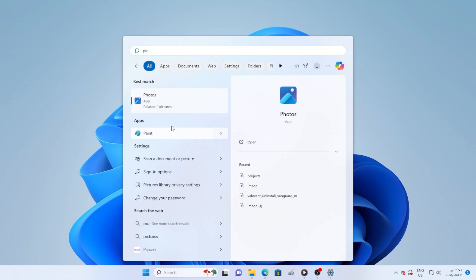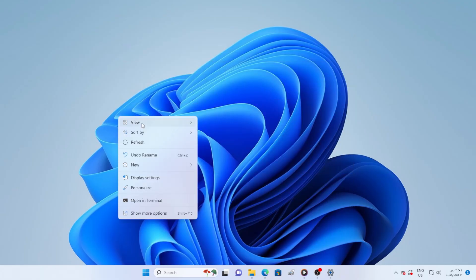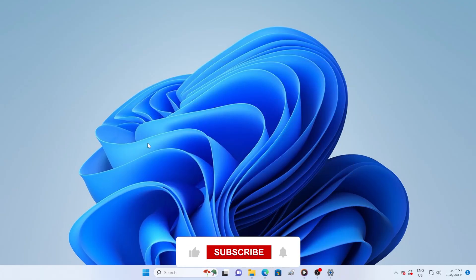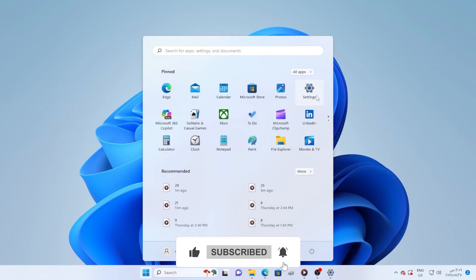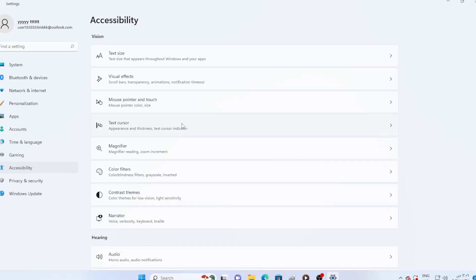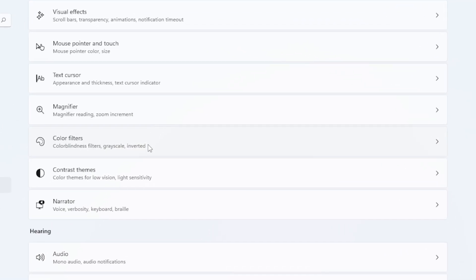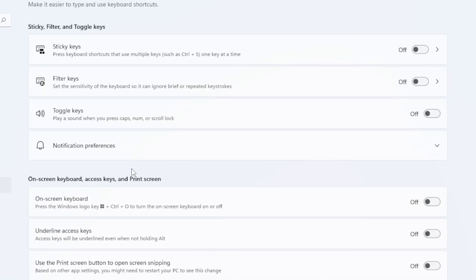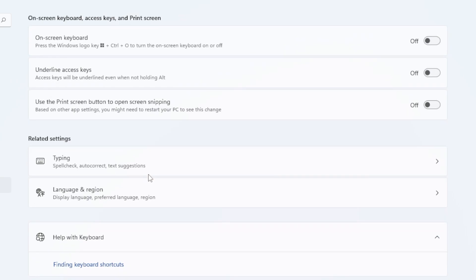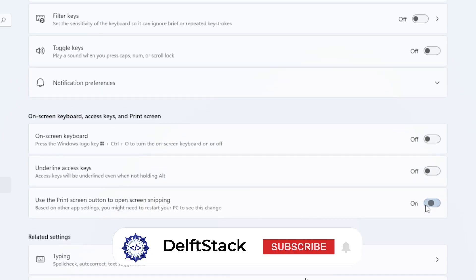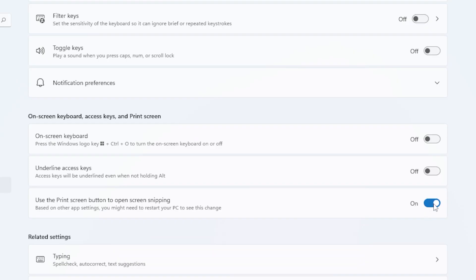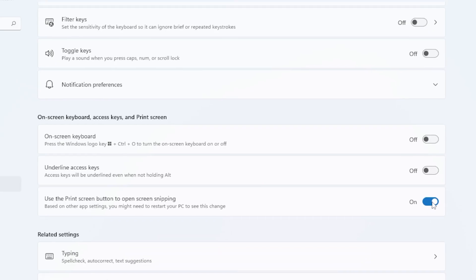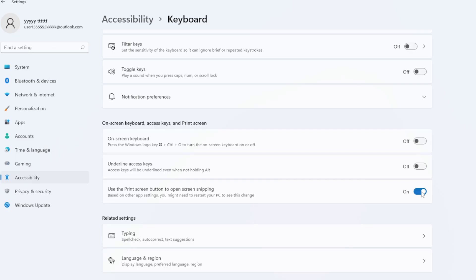Then test your print screen key again. Make sure that's turned on. If not, your system might not recognize the key correctly. After enabling it, restart your laptop and try pressing just the print screen button. This time it should open the snipping tool automatically.